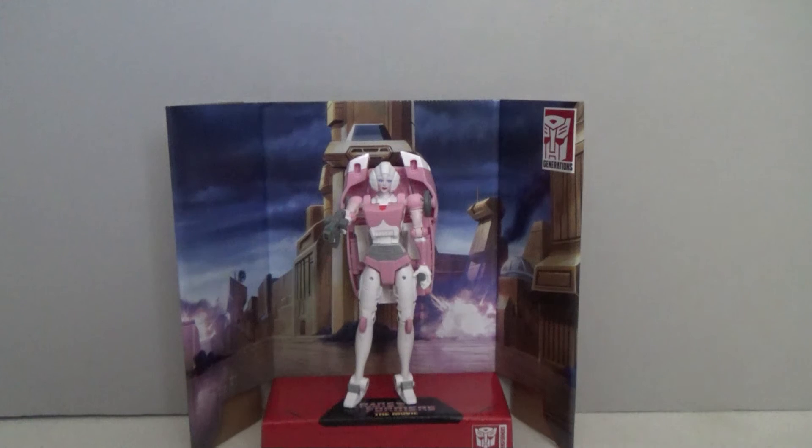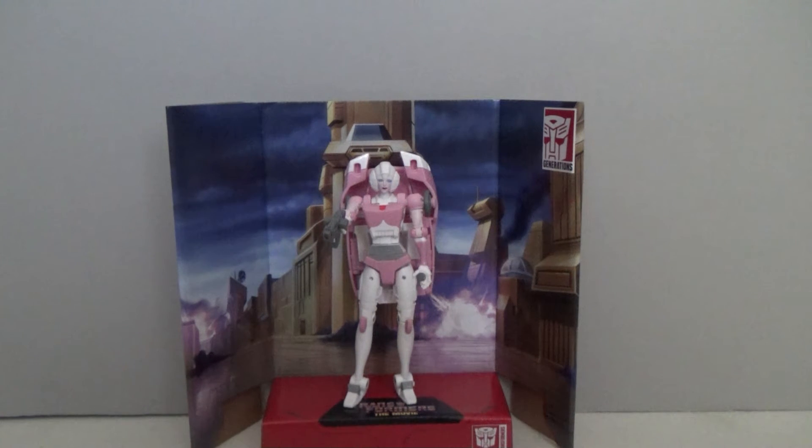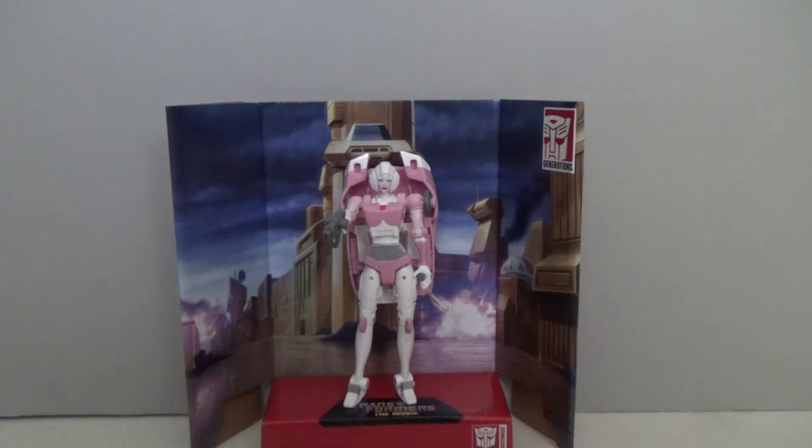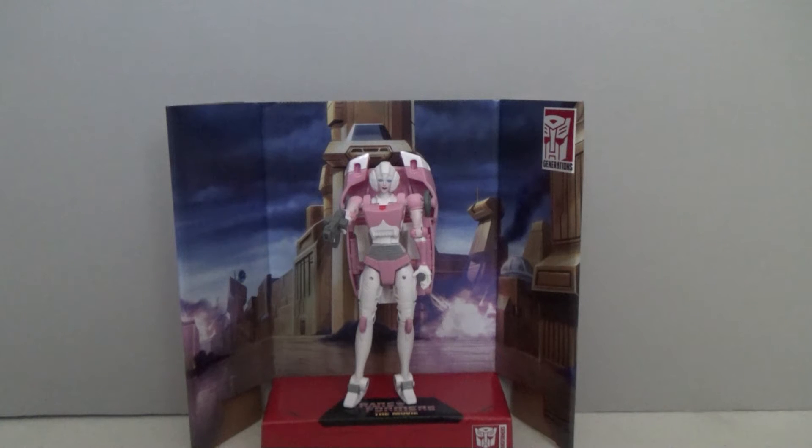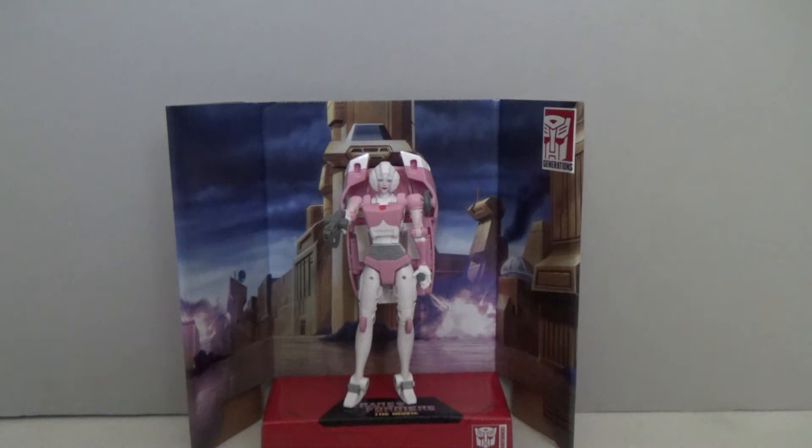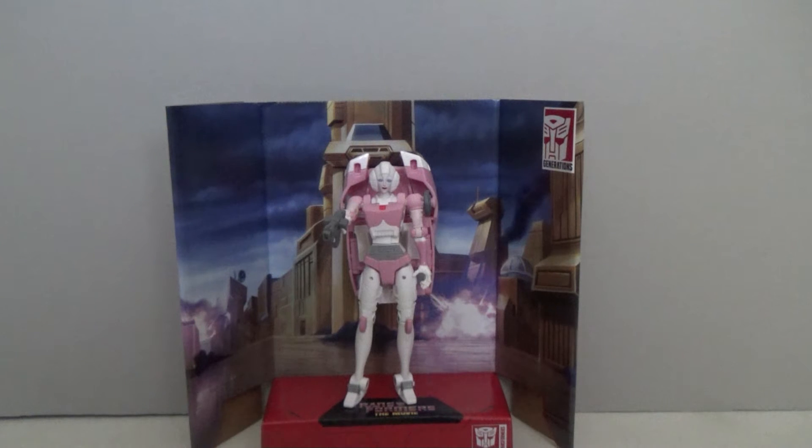So now here we have the latest in the long line of RCs. And again she is still a shellformer. However she does use an entirely different sculpt when compared to the Earthrise release.